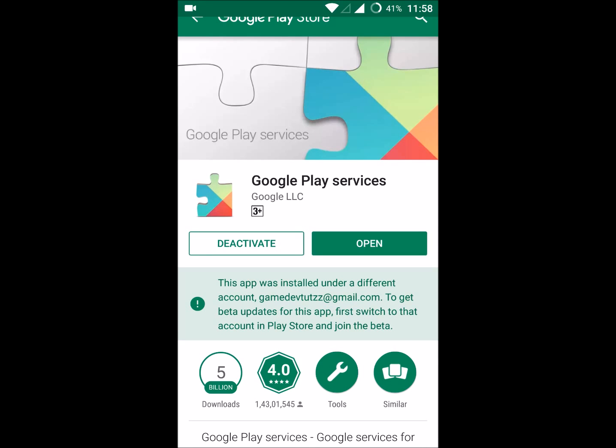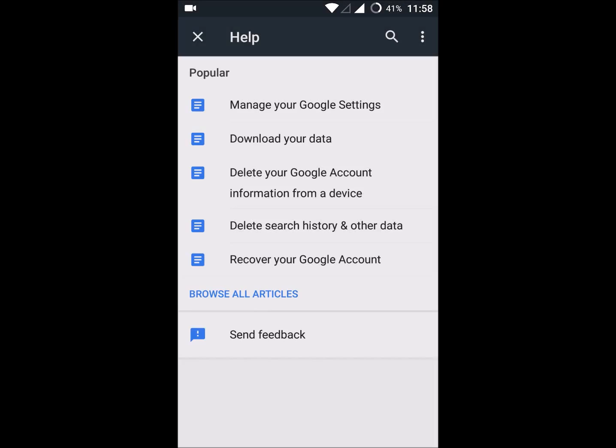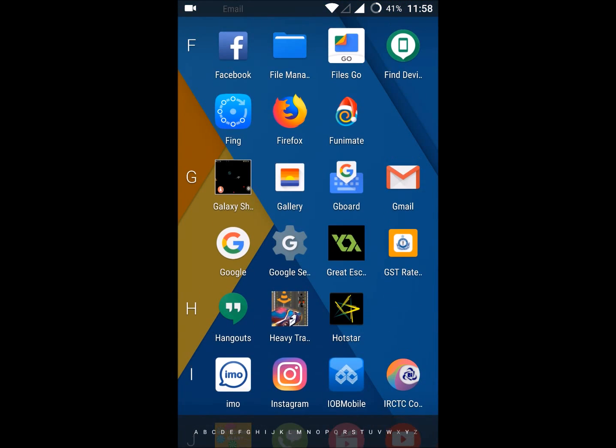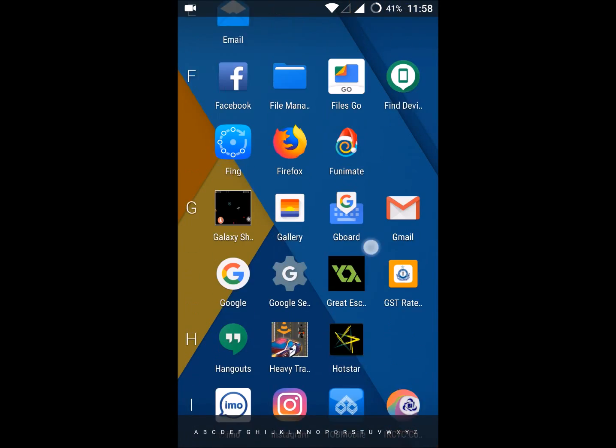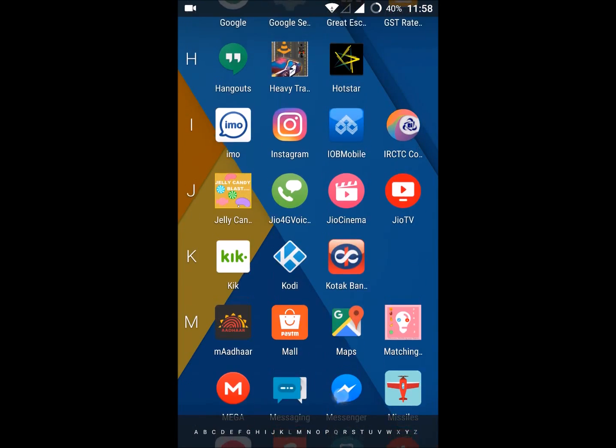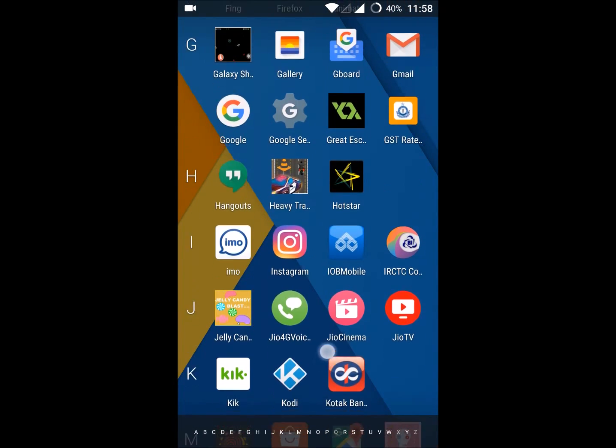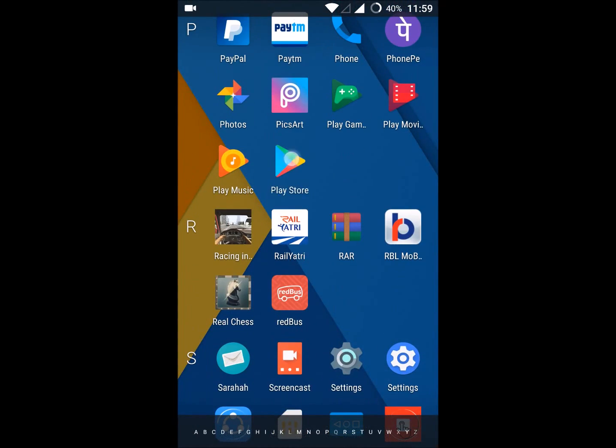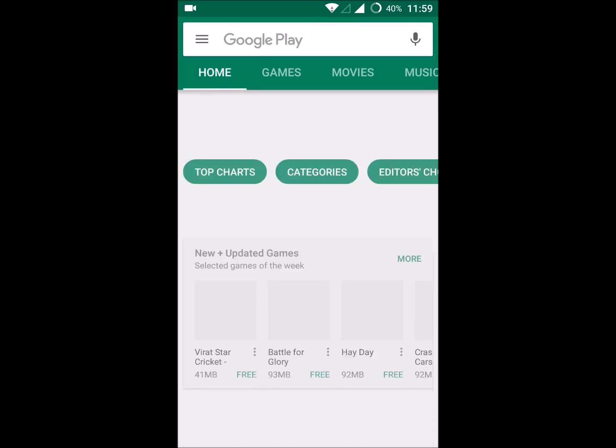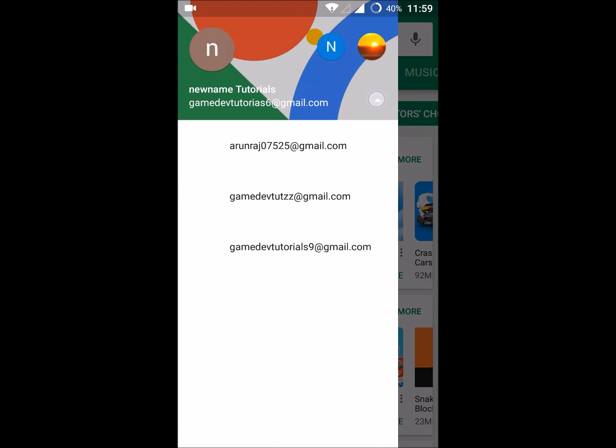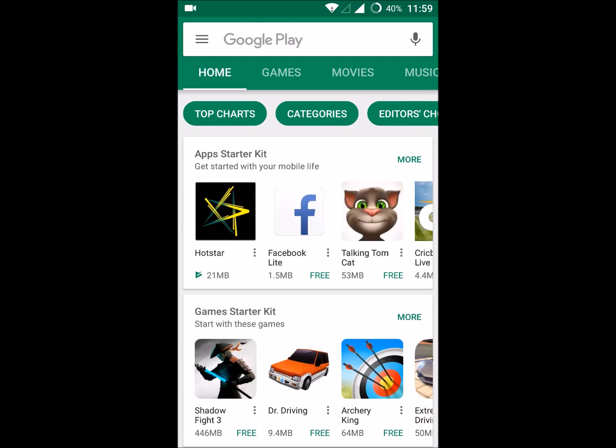I need to switch my Play Store account to that particular email so that I'll get this one. Now I'll get the beta updates from the Google Play Store apps.